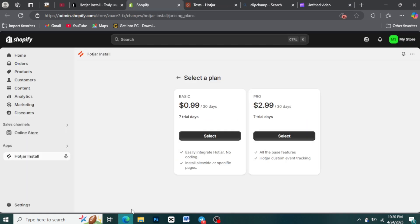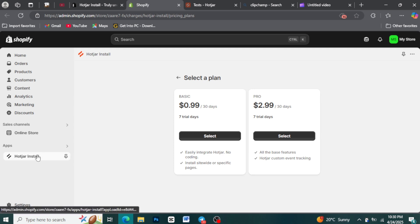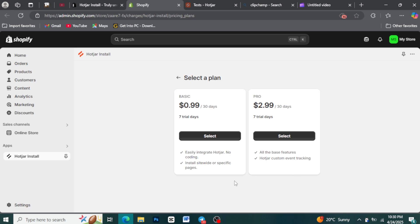Step 8: Hotjar tracking code is automatically added. The great thing about installing Hotjar through the Shopify App Store is that the Hotjar tracking code is automatically embedded into your Shopify theme. You don't need to manually add any code. Hotjar will now start collecting data from your website visitors.